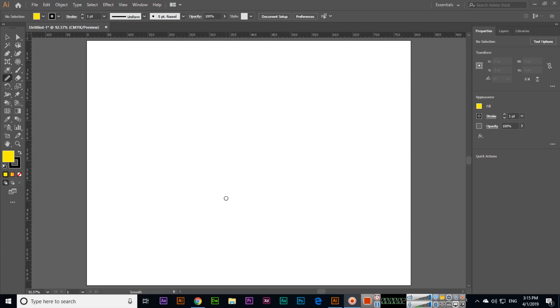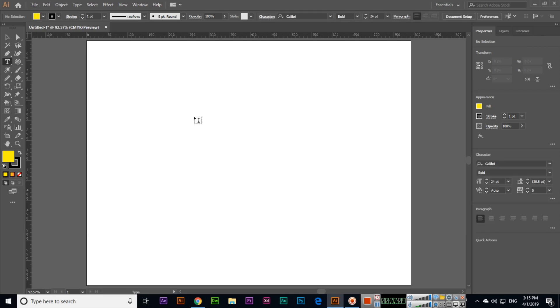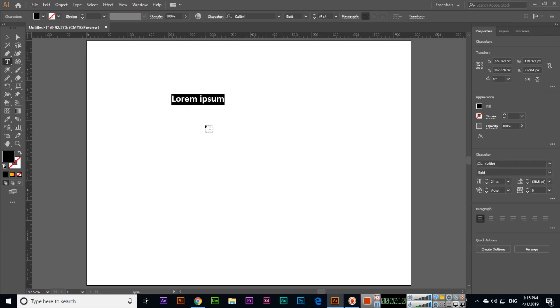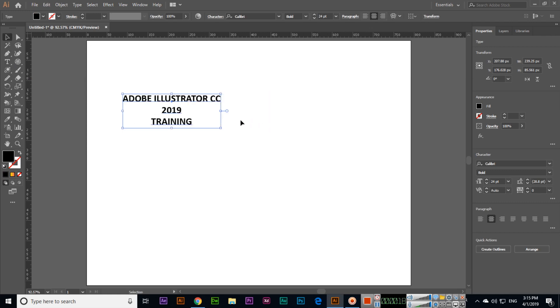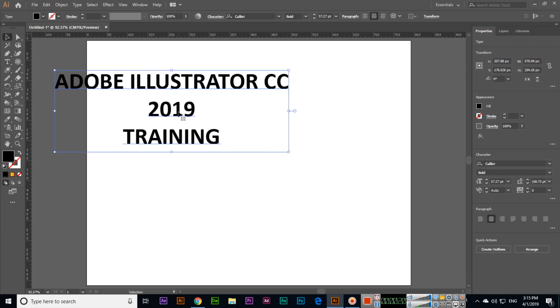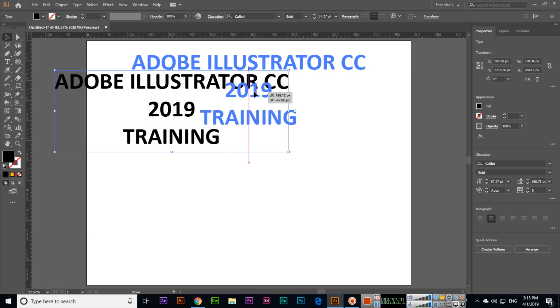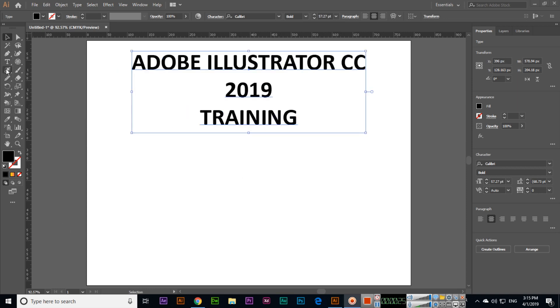In this video we will check the difference between save and export. First I will create something like Adobe Illustrator CC 2019 training, and then I will create a shape.